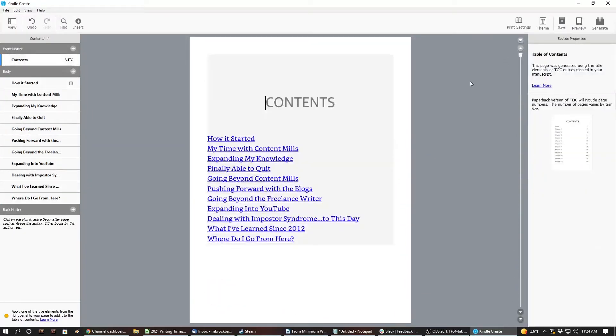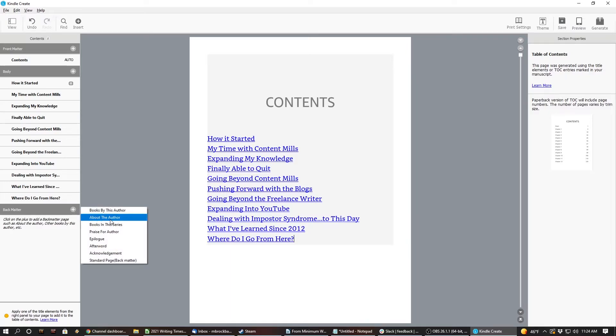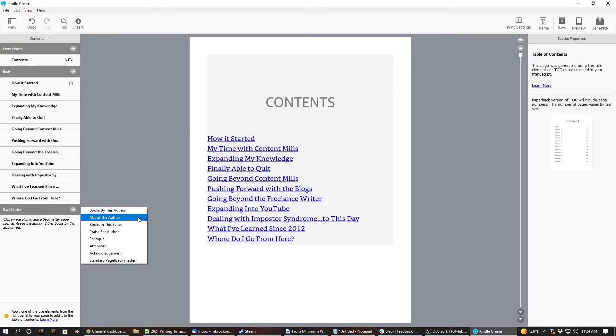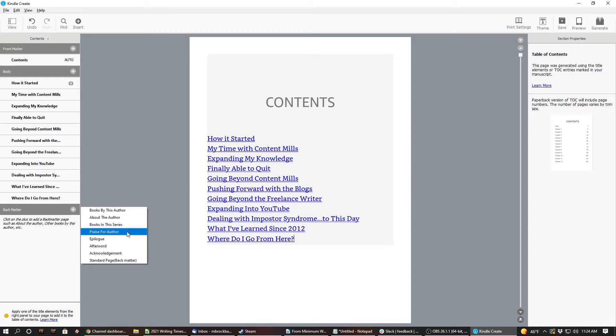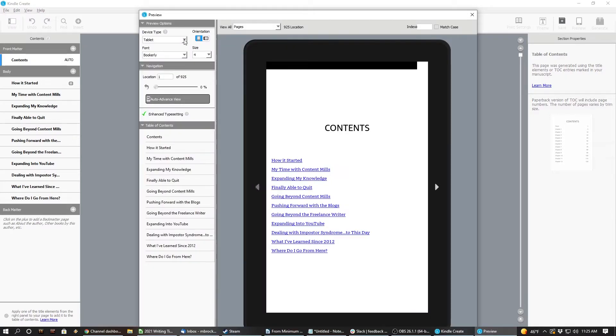There you go. And I'm not even done writing it yet. The body. Page. Part page. Chapter page. Back matter. Books by this author. Huh. That's kind of cool for later. About the author. Oh. I could do that. Books in the series. Praise for author. I don't know if I can. I'm not very good at praising myself. Afterword. Bill Lodgman's. Standard page. Hmm. What would it look like?